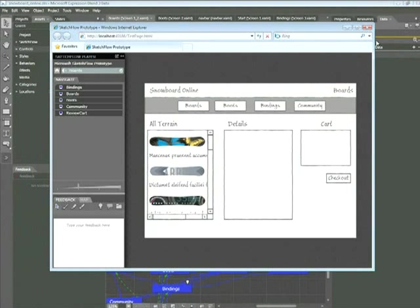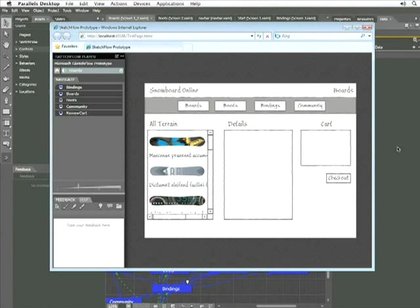Going back to the Sketchflow player, another feature in Sketchflow is the ability to use behaviors. Behaviors are pieces of code that can be applied to a project easily. There are a few behaviors that come with Sketchflow, such as the ability to enable buttons to activate animations or navigate to other pages.